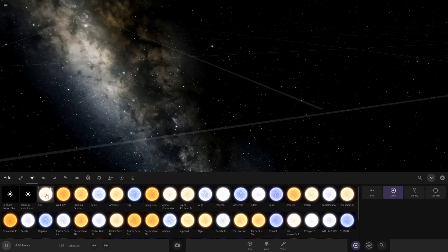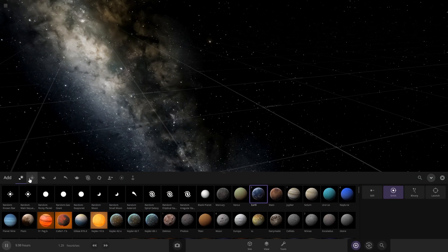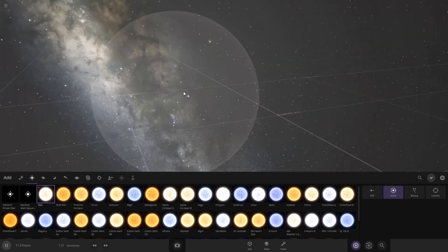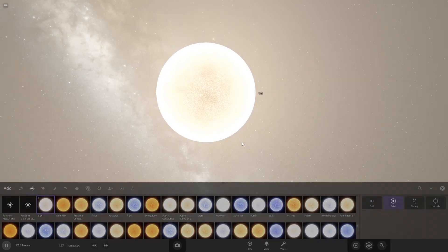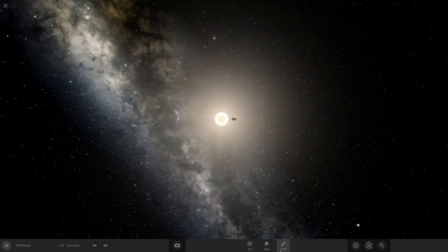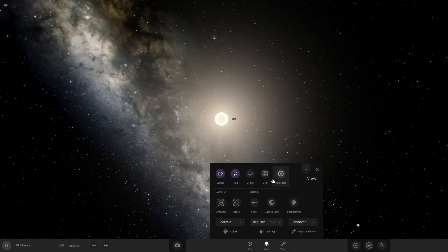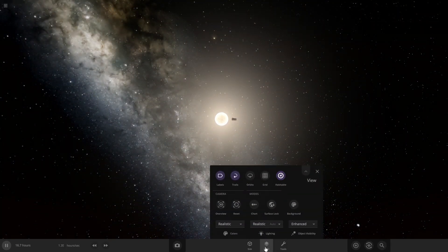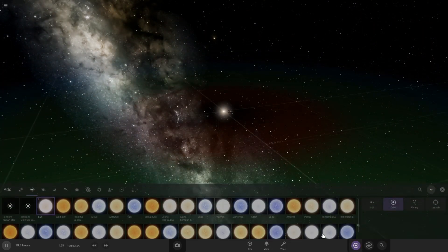Obviously the first step is going to be a star. I'm just going to use the Sun, but you're welcome to use any star you want. I'm going to turn on the habitable grid and I'm going to put it in the red.